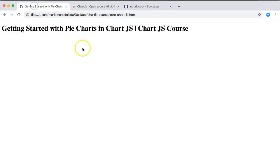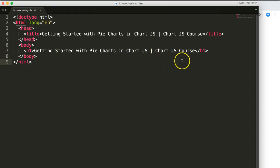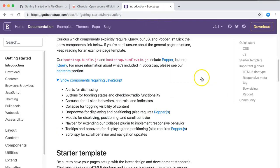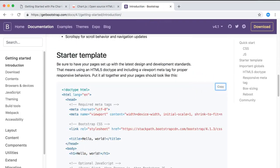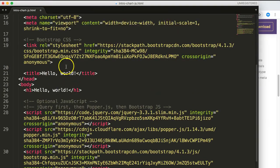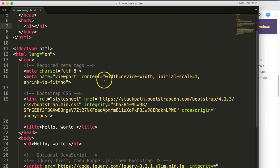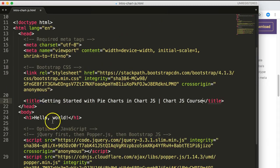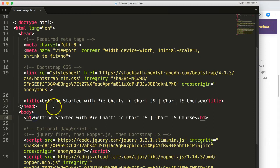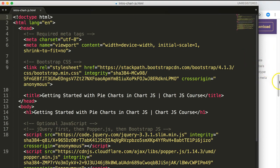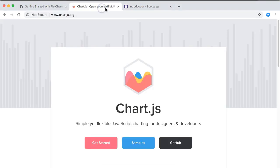Let's start — the first thing we need is a standard HTML document. I'll give it some quick design. First, get the Bootstrap starter template, copy and paste it in. Then copy the title text and paste it into the title and heading. Once we've got that, remove all the excess code and save.